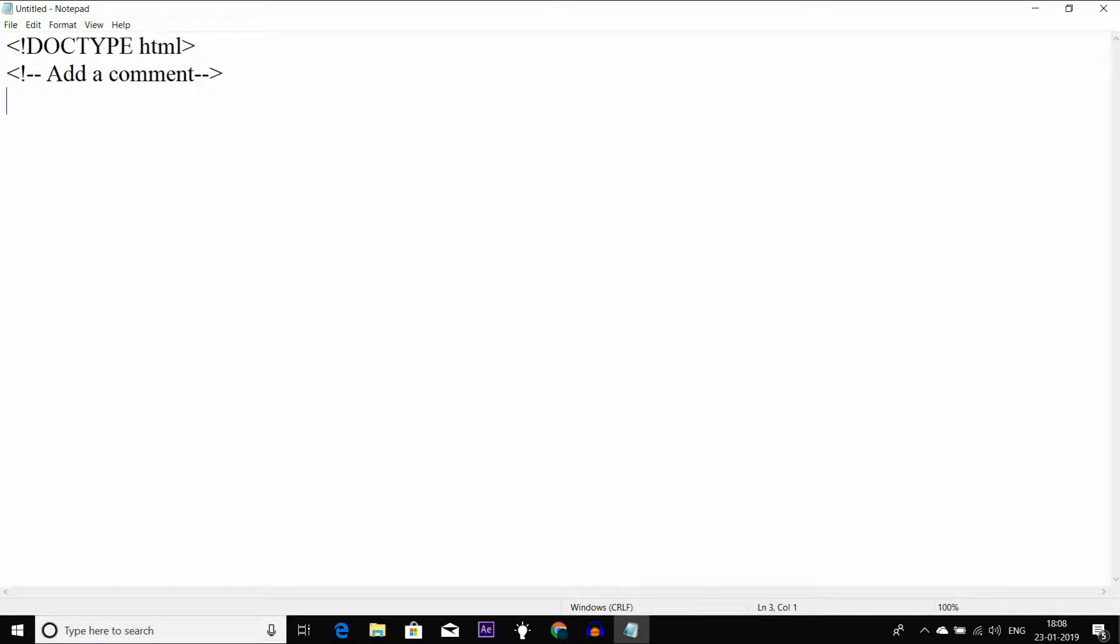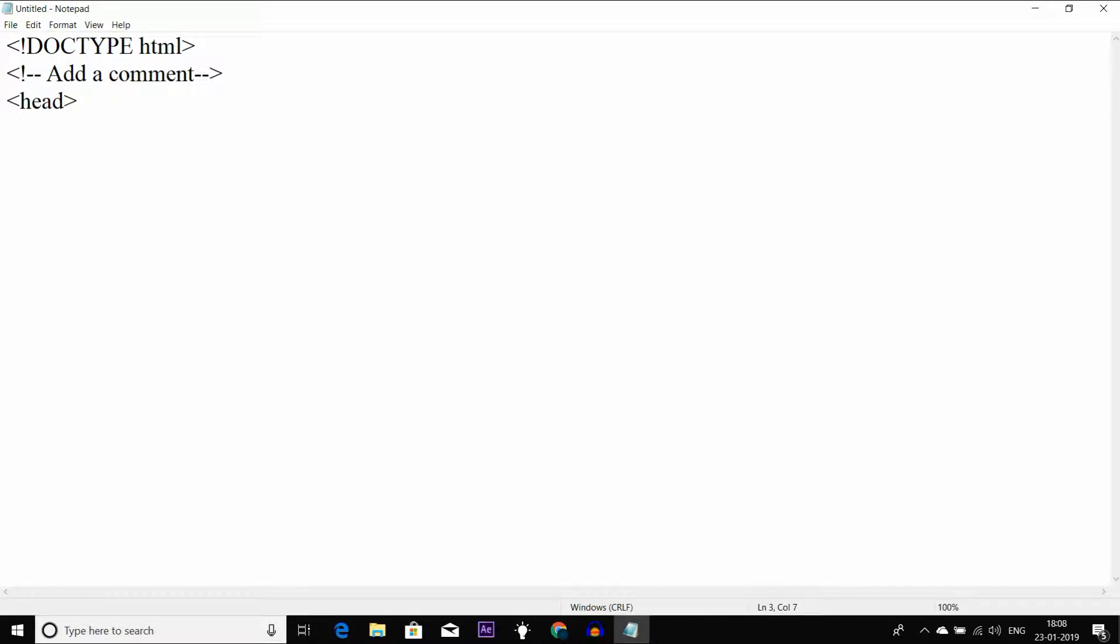I will show you a basic website and how to create it. First, I will show you the head section. You can use capitals or small letters, there's no problem. First, I will show you the head and the opening and close tags.